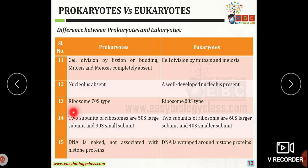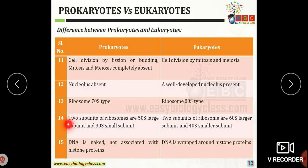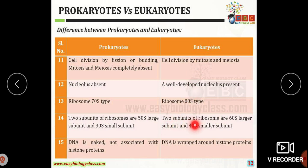Ribosomes present in prokaryotic organisms are of the 70S type, composed of two subunits: the 50S large subunit and the 30S small subunit. In eukaryotic organisms the ribosomes are 80S, composed of a 60S large subunit and a 40S small subunit.